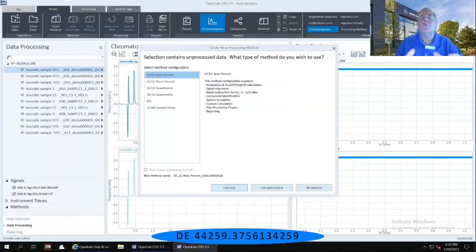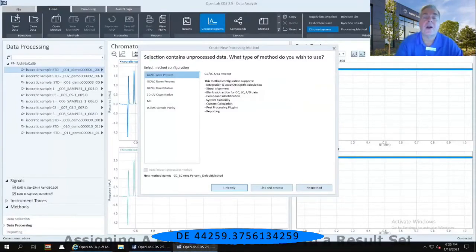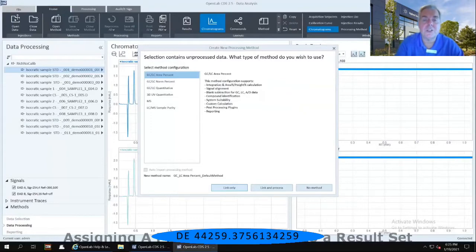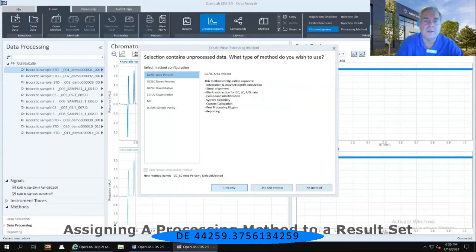When you are presented with a set of data that does not have a processing method associated with it, this is the message that you are going to be given.